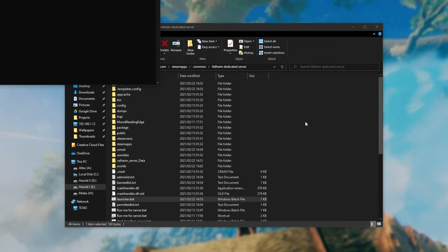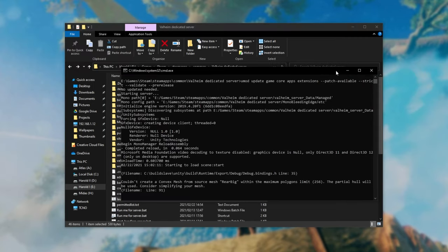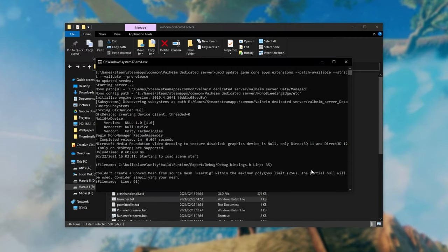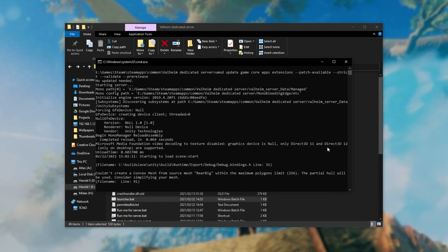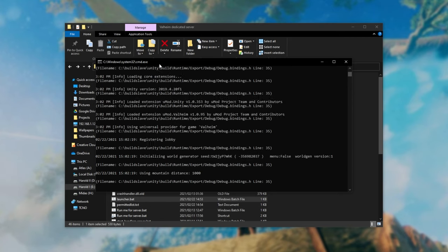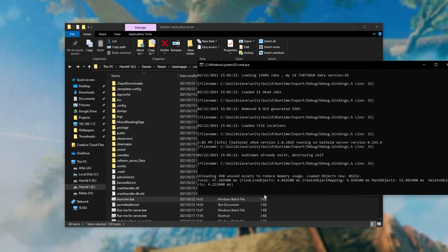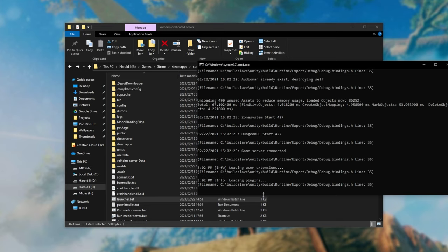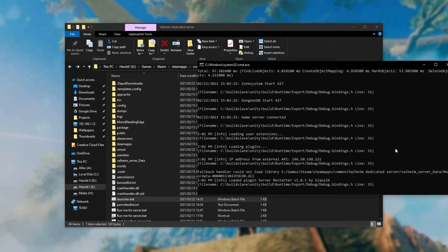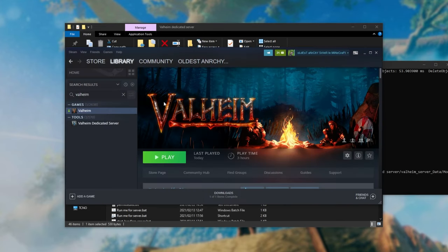Usually you're able to type in something like UMod reload into the console but of course the Valheim console doesn't allow you to type. I'm not too sure if you can use it while playing the game but maybe.